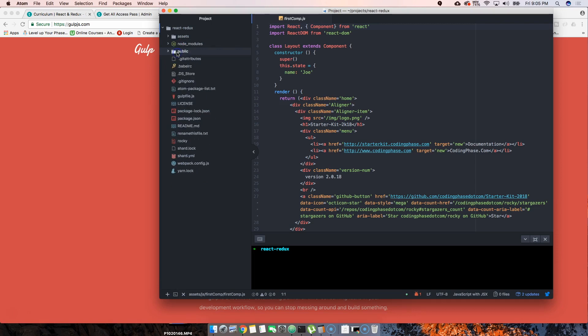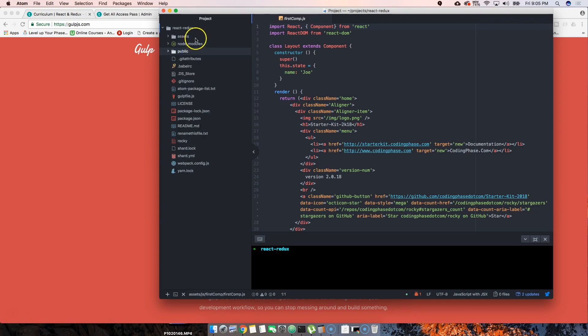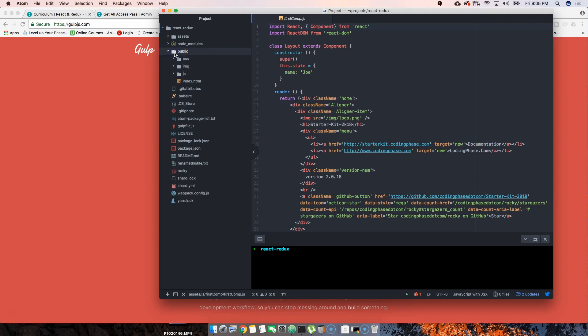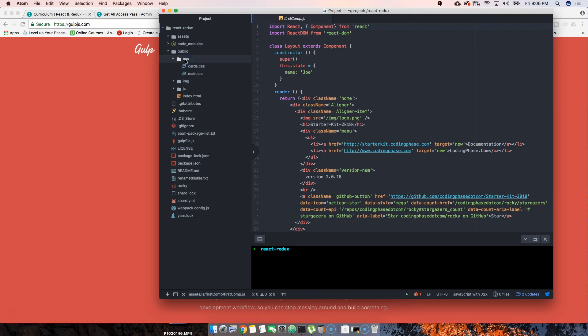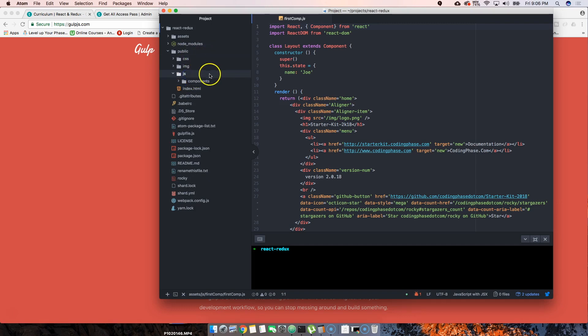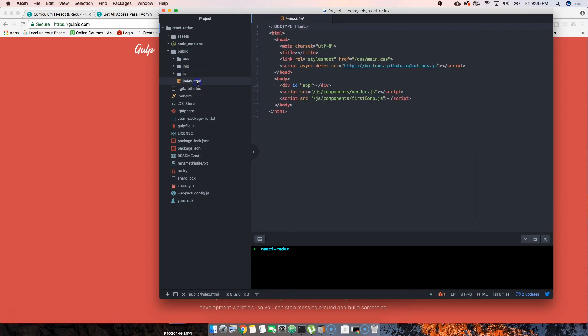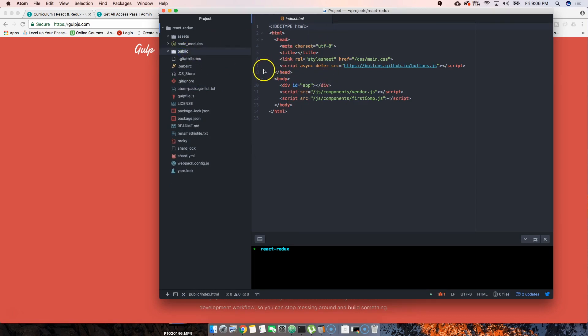Then we have a public folder. The public folder is what the people see, what the user sees. All this other stuff is behind the scenes. When you go to google.com you see the home page of Google but you don't see all the files that are behind the scenes. Public is where we hold our images, our compiled CSS, our compiled JavaScript, and of course our index page.